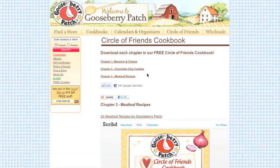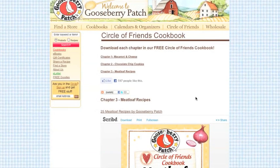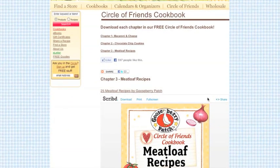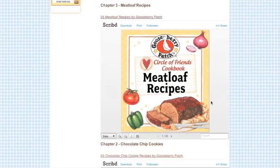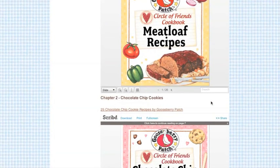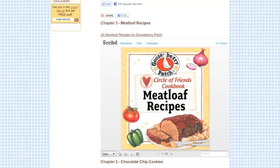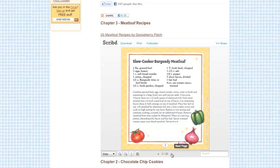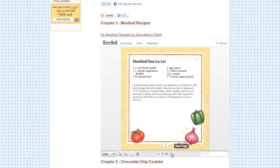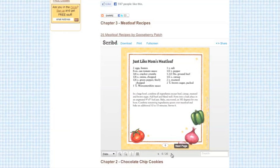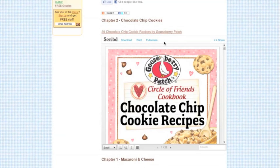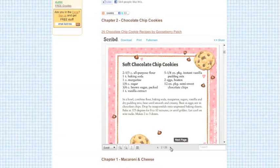You can view each chapter right here on our website by clicking the arrows at the bottom of each chapter. There are a couple of different ways to view them — click the scroll, book, or slide buttons to see which way you like to view them best.